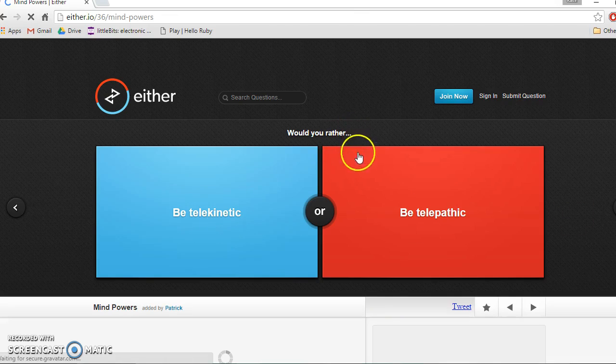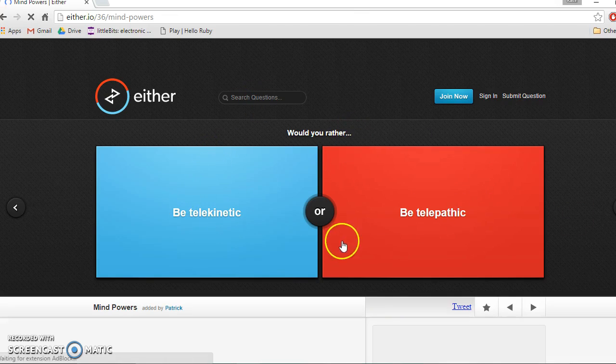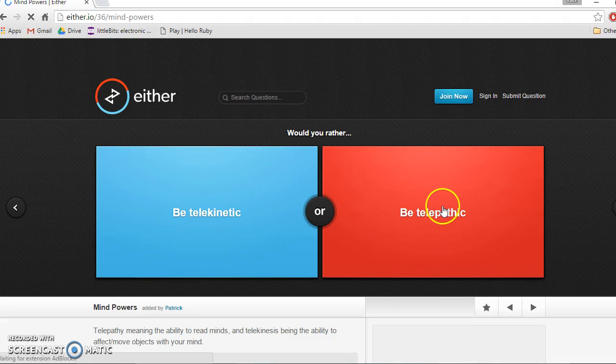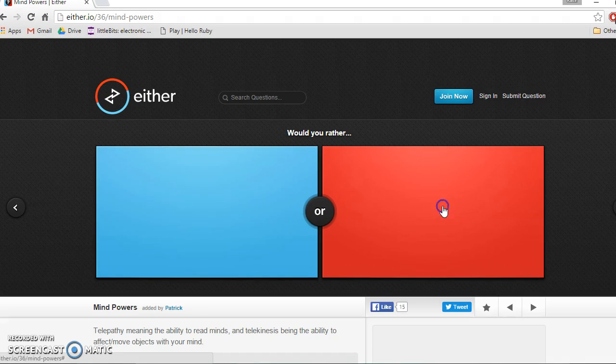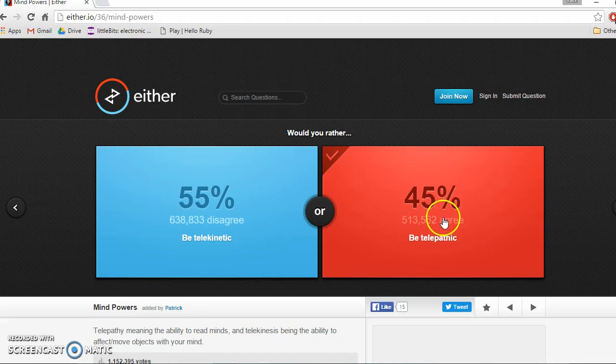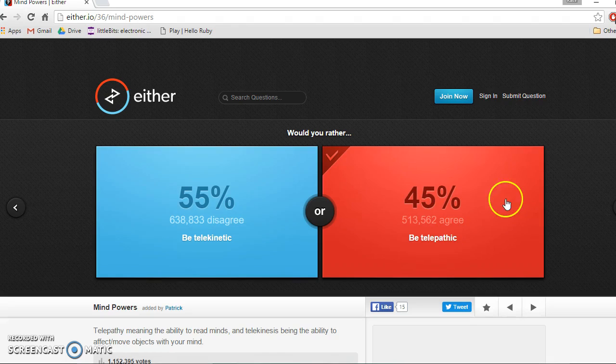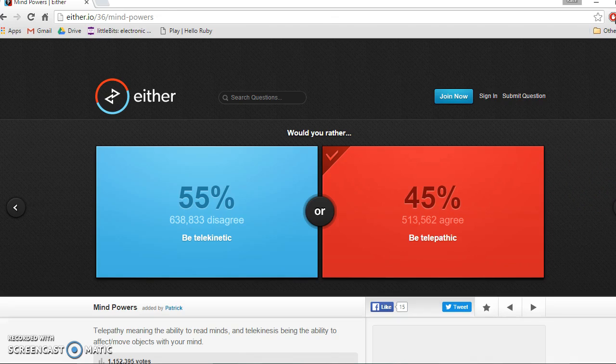Would you rather be telekinetic or be telepathic? Definitely telepathic. What? Yes, telepathic. Amazing.